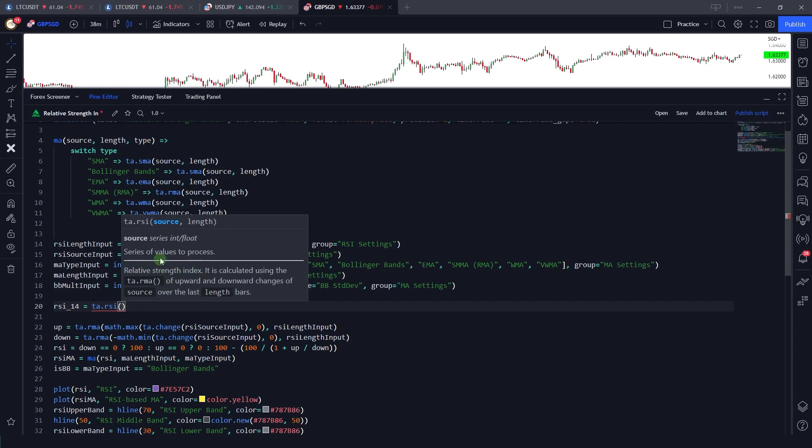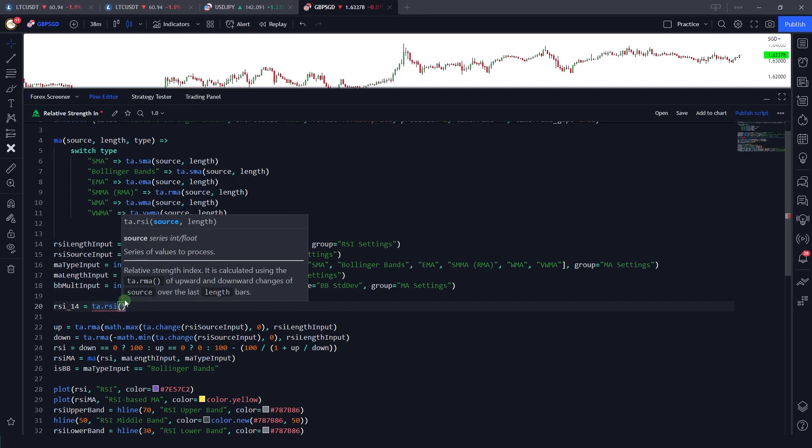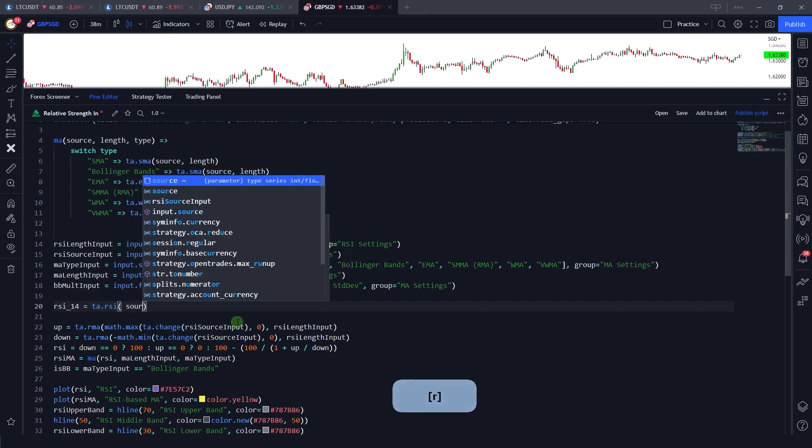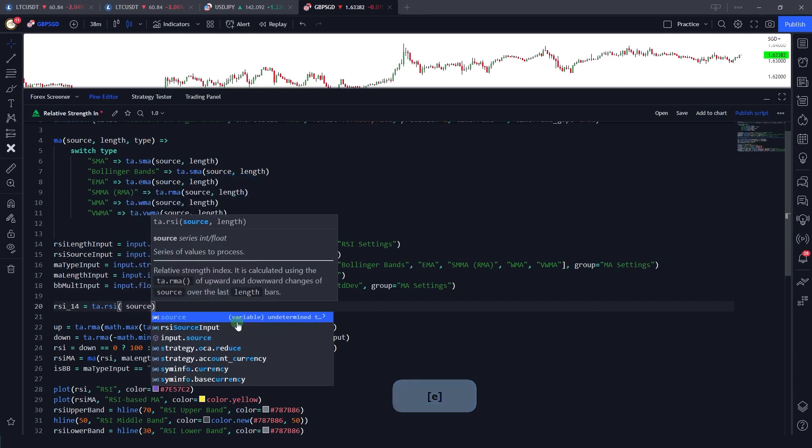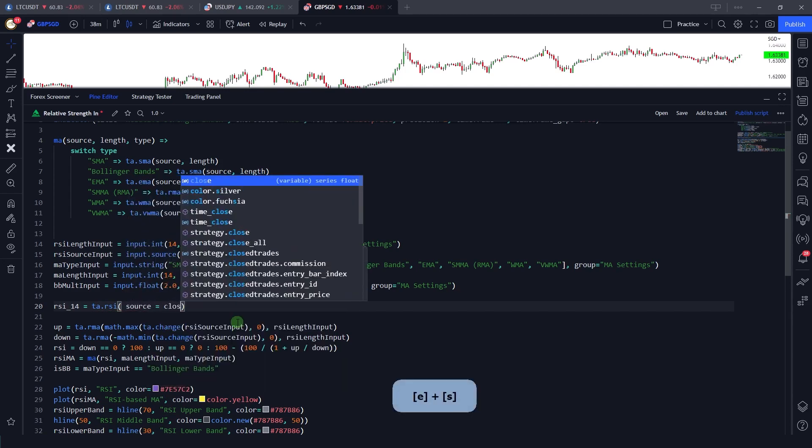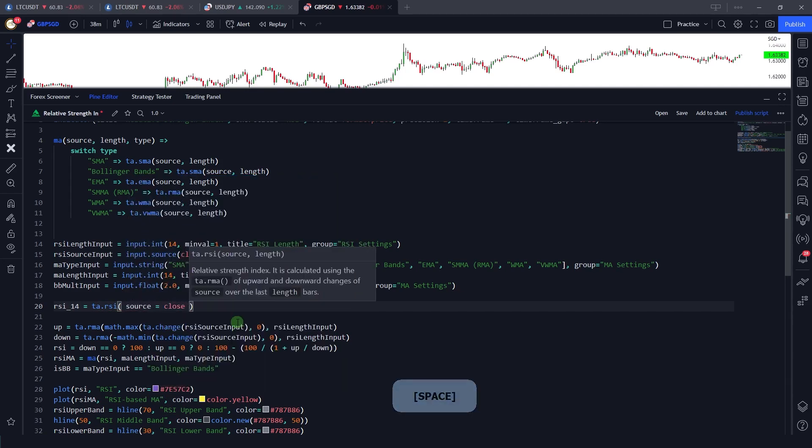Now using this pop-up, I am able to see what are the parameters or arguments that are available for ta.rsi. For example, the first argument that we have to present is source and then the length. Let's say here I give the source of close, and if I just type here length.